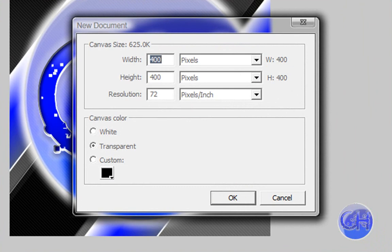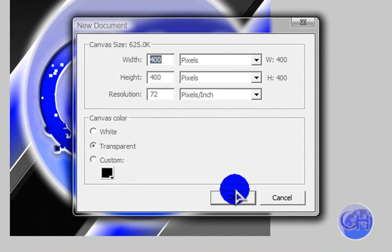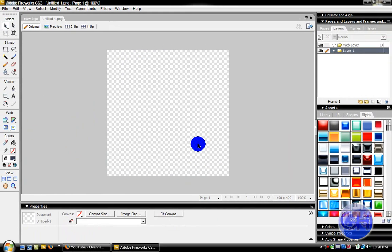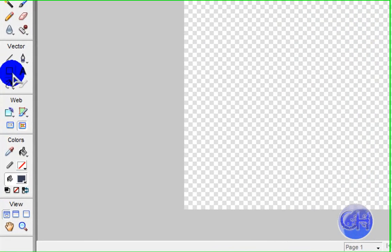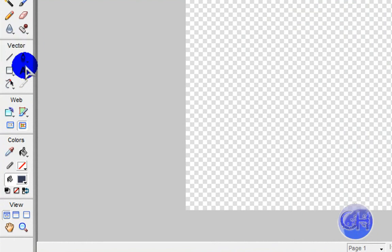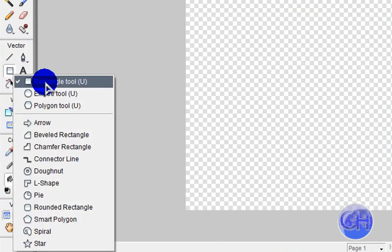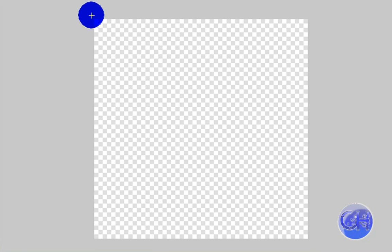Put it 400 by 400, resolution 72, and canvas color put it on transparent, then click OK. Now go to the vector section and get the rectangle tool.